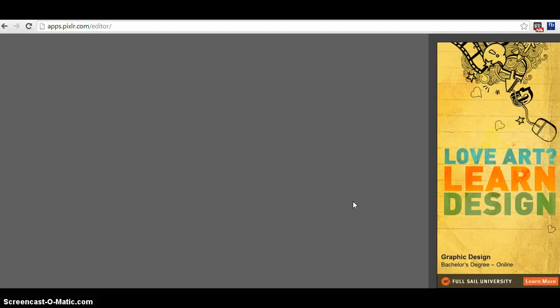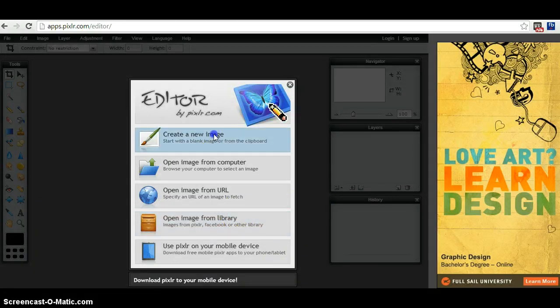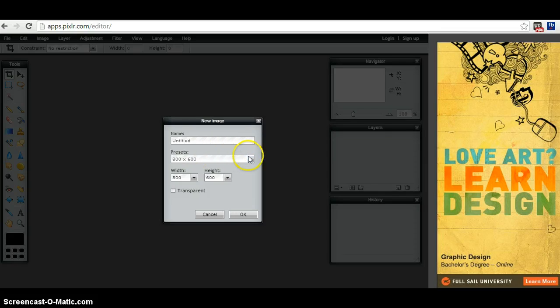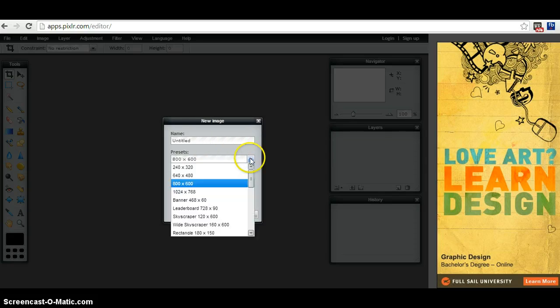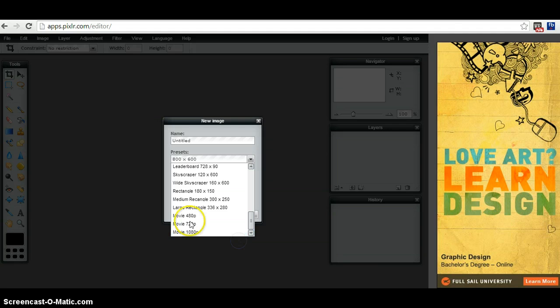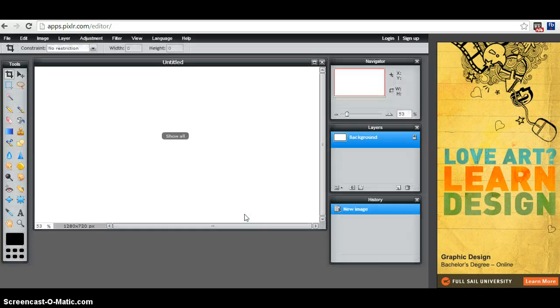As soon as you launch the web app, you'll go through a couple of these things, a couple options, and you want to create new image. You'll name it just like you do anything else. Let's go all the way down and you want to use movie 720, then hit okay.